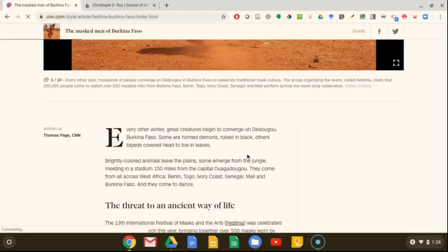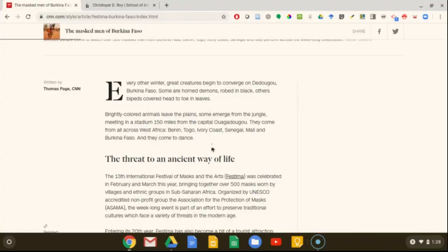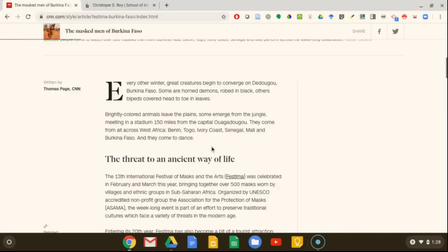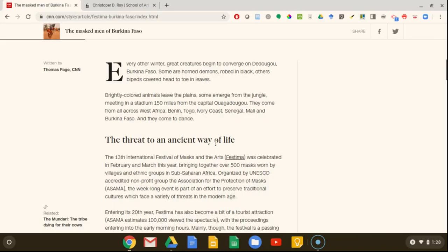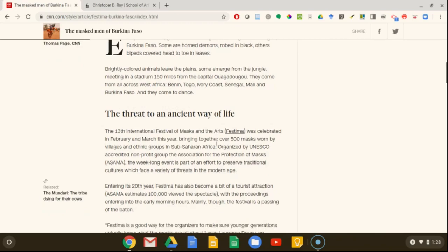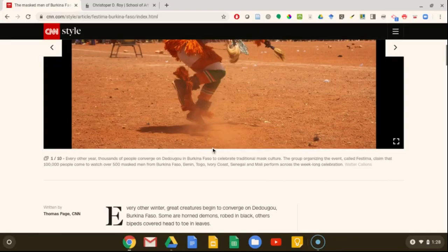An article from a news website like CNN is a great example of a popular source. The author of this article, Thomas Page, is not an art history professor, but is instead a professional journalist. He does not rely on his own expertise on the topic from original scholarly research, but instead engages in interviewing, observation, and reporting on this topic to write articles of interest to the general public.